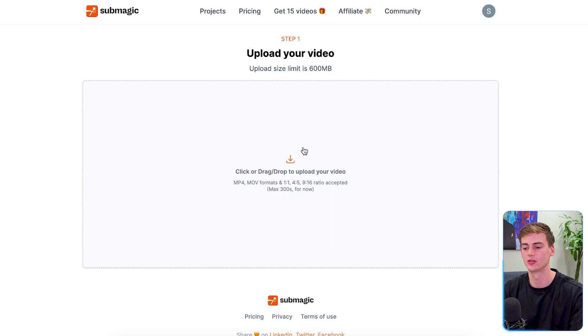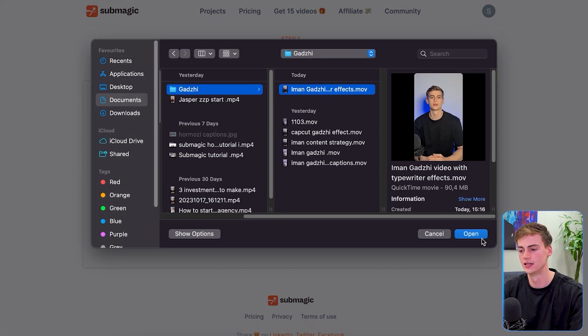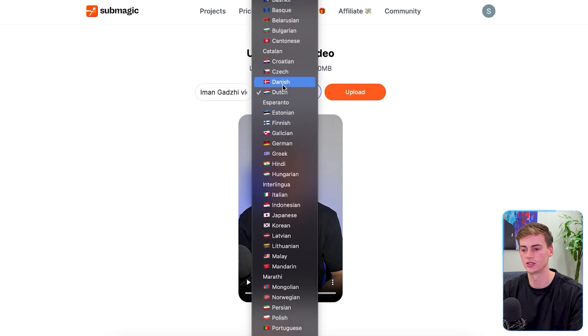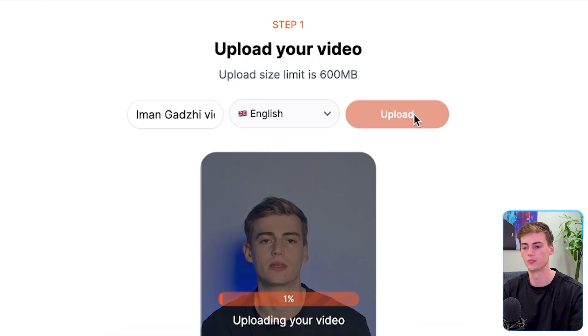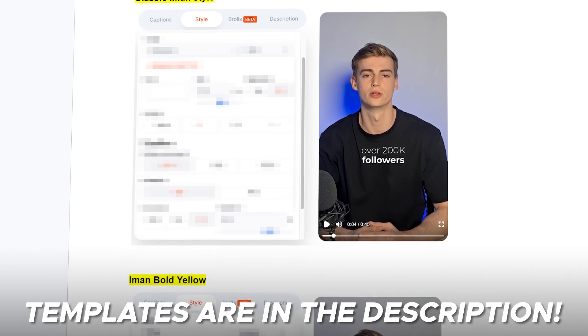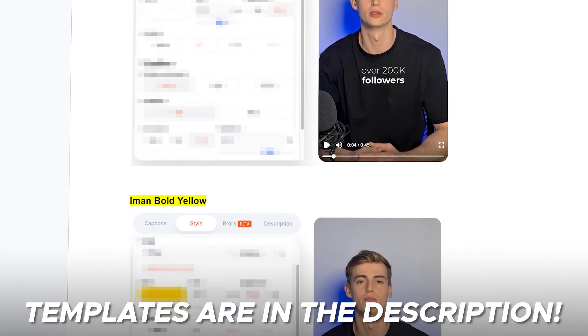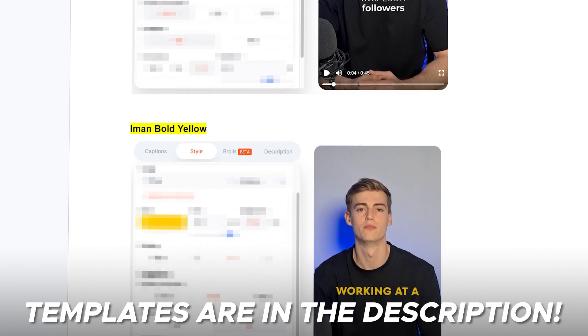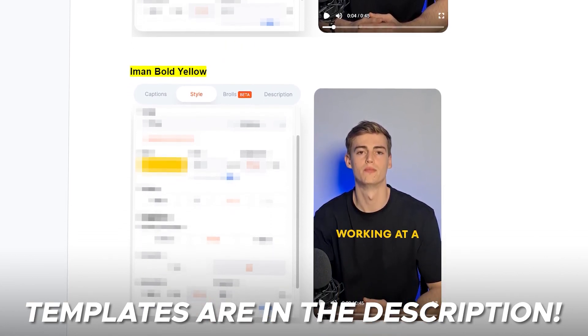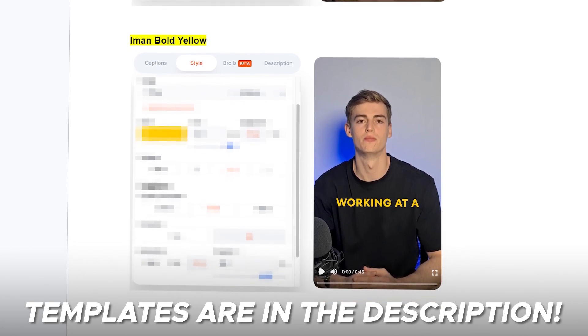So those are basically all the effects you're going to use. Now I'm going to finish up this video and import it to Submagic. After you've signed up to Submagic, you can upload your video — I have the video right here. The language must be English, then hit upload. What Submagic does is it adds great looking captions. I have some templates available — if you want to try them out, click the link in the description. I can do it with Submagic in just five minutes instead of hours in CapCut.